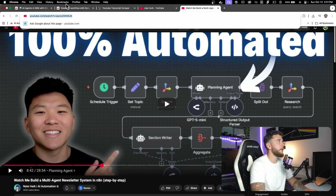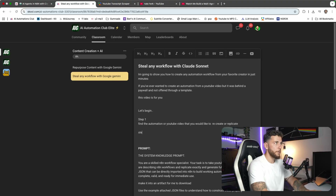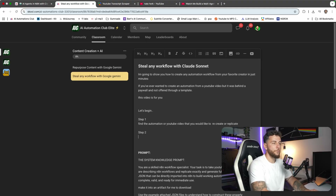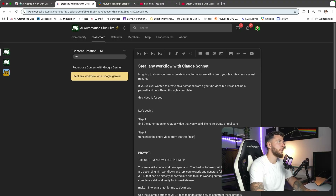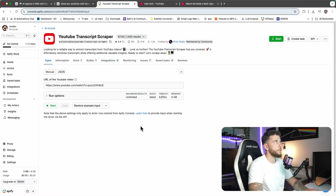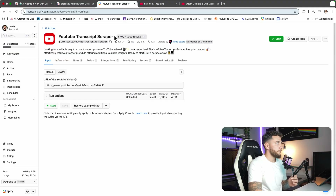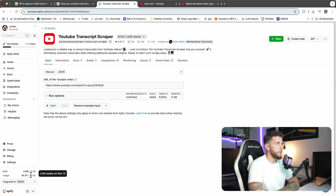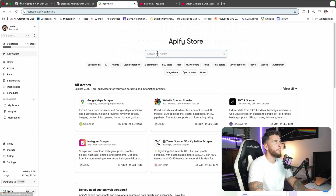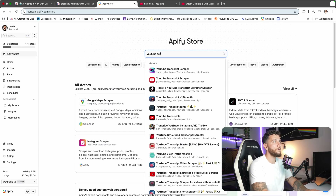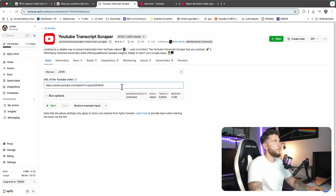We're going to copy that video URL over. Step number two is to transcribe the entire video from start to finish — we want all of the content. Now we want to go over to Apify. If you don't have an Apify account, go ahead and create one — you'll get a free five dollars. Go to the Apify store, type in YouTube, and find 'YouTube Transcript Scraper by Pinto Studio' — that's the one I use. Paste in the URL.